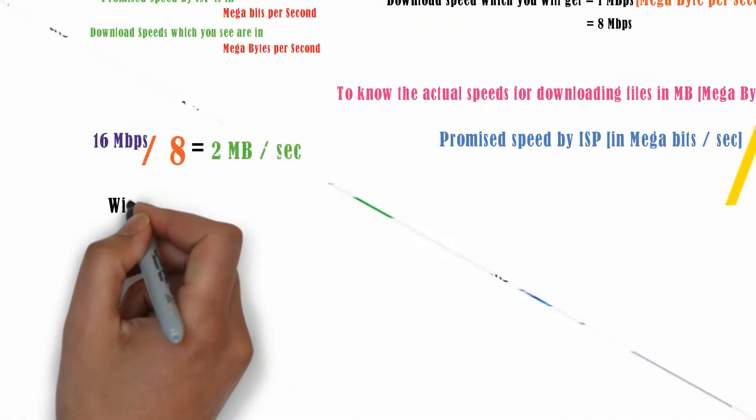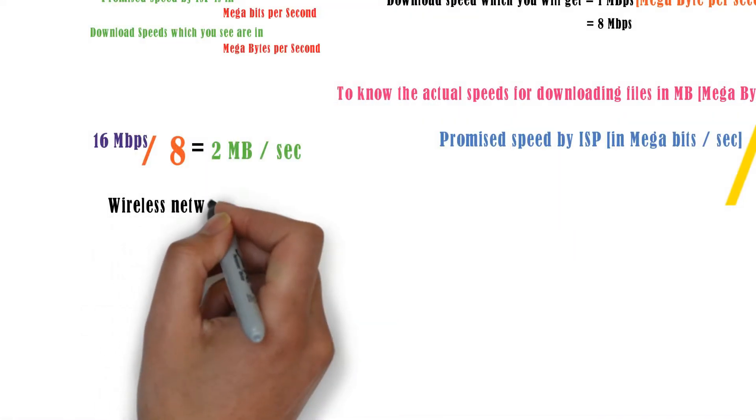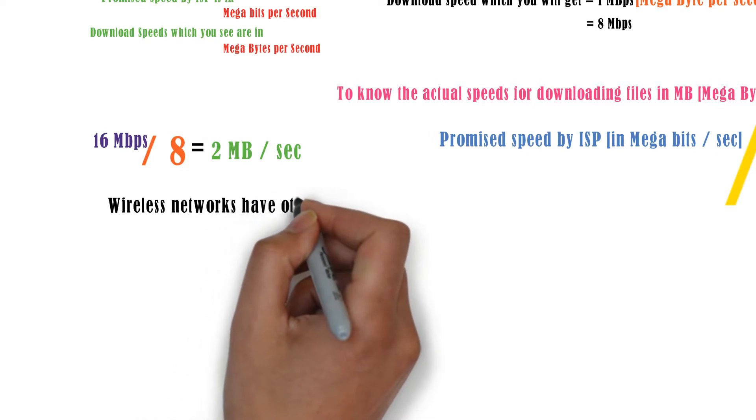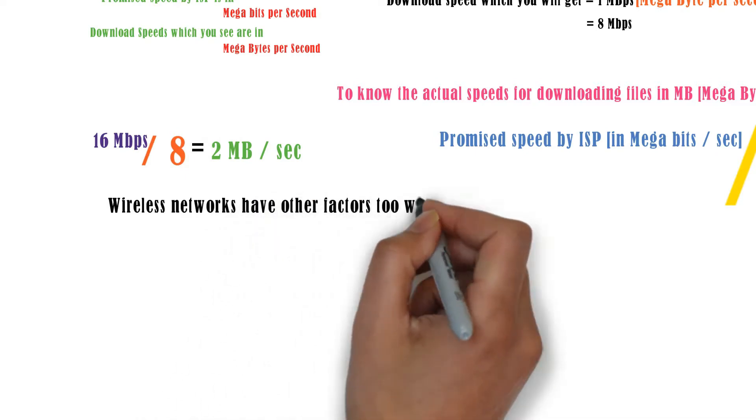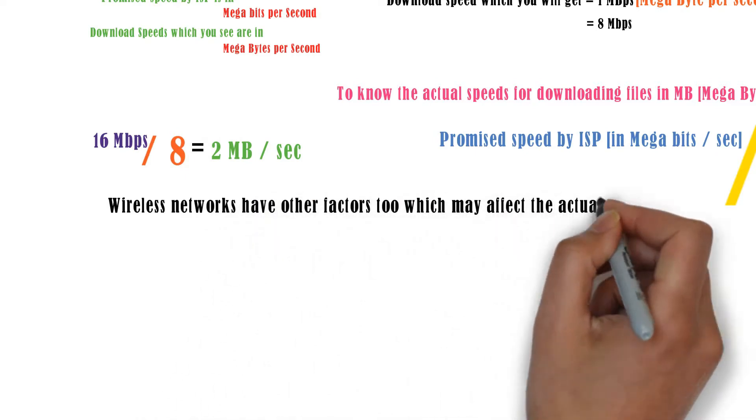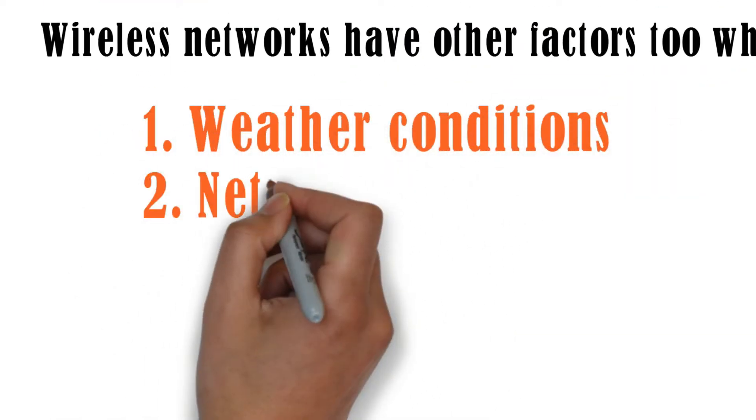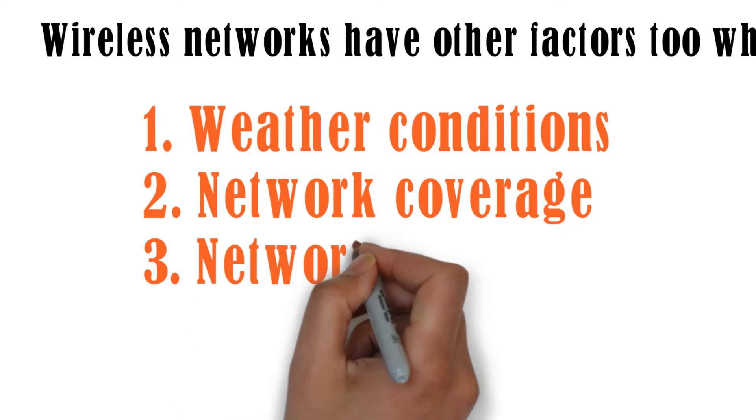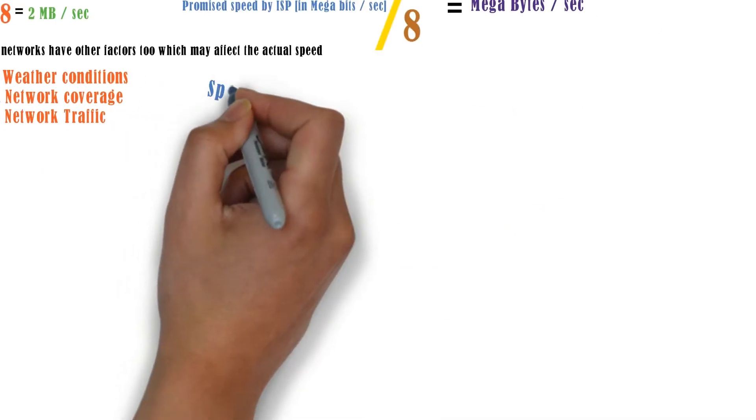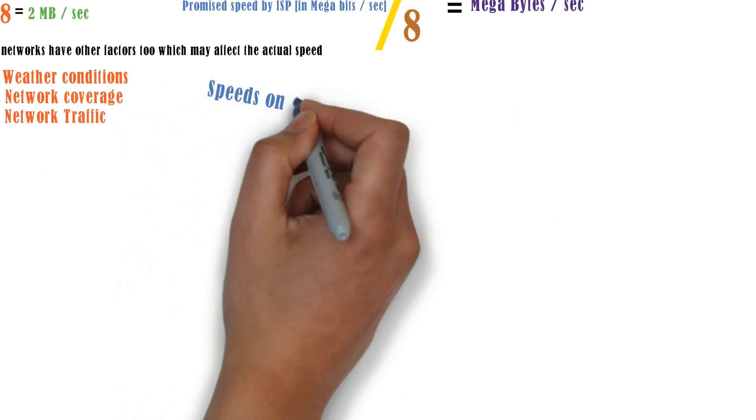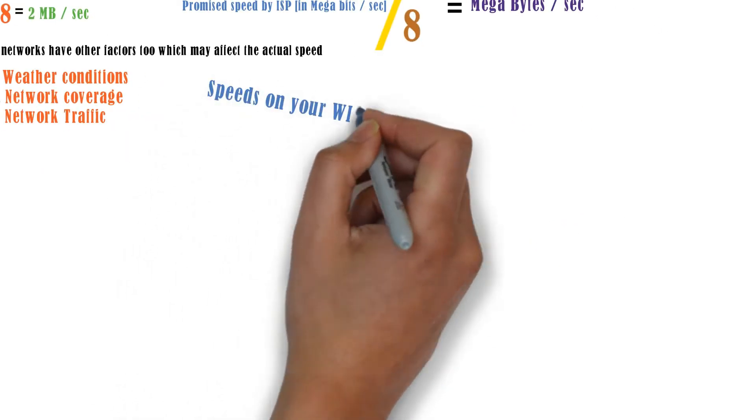The wireless networks like the mobile networks also have other factors which may affect the download speed like the weather condition of that area, the network coverage in your location, or the network traffic in a particular area.